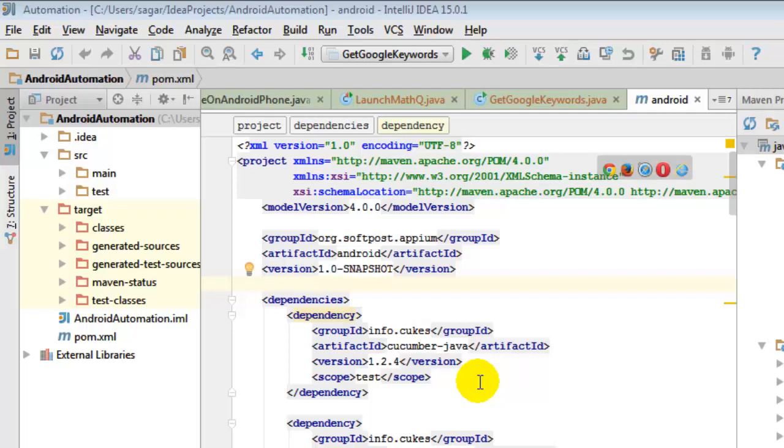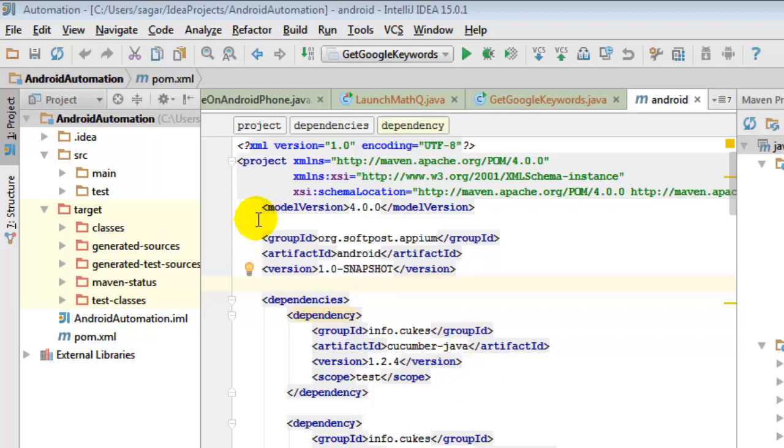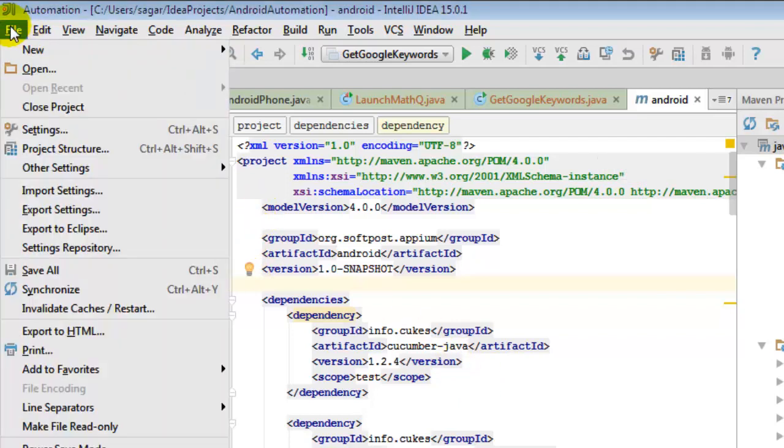Hi there, in this video I'm going to explain how you can add an external library to a project in IntelliJ IDEA. For that, you have to go to the File menu and first open the project.